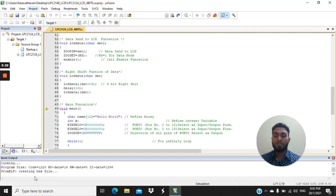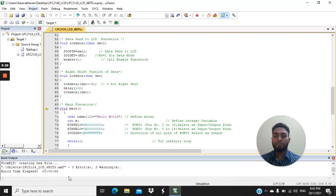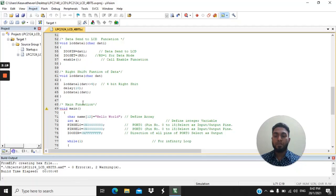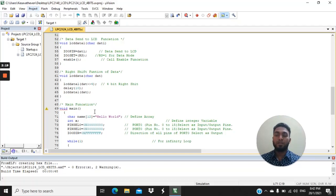As you can see here, creating hex file. Thus end of simulation process. There is no error here. This is where we can create the hex file in order to import this hex file in Proteus software to insert in LPC 2138.